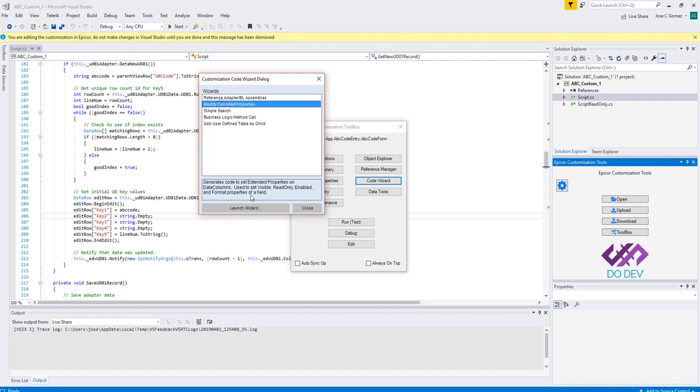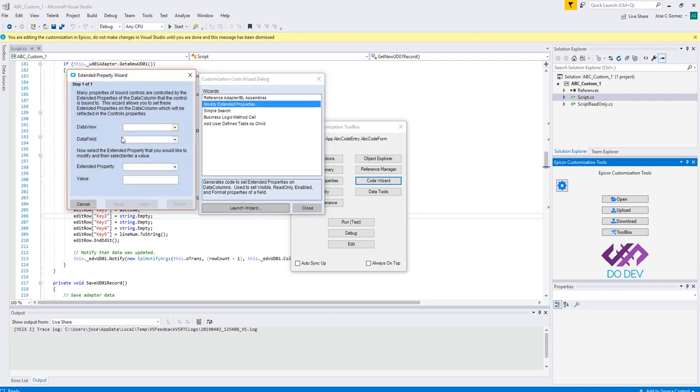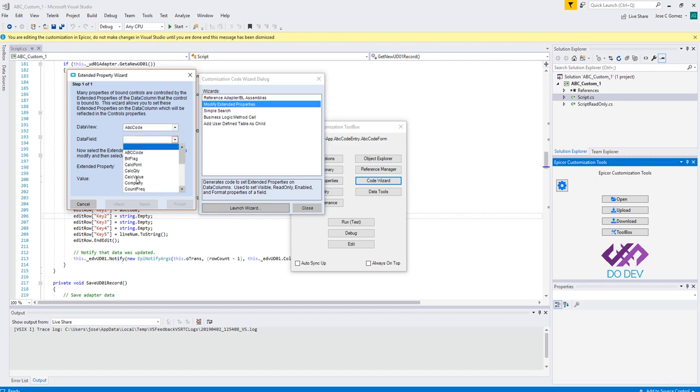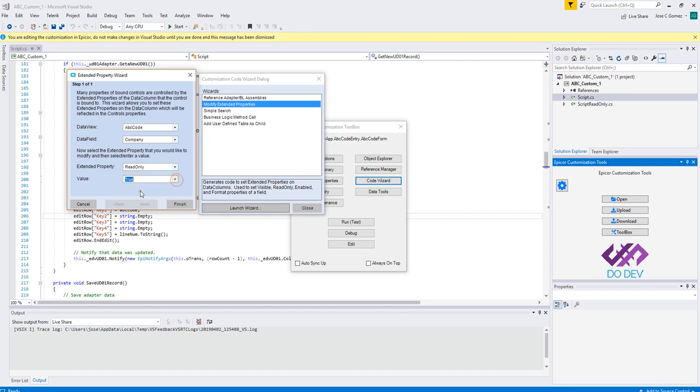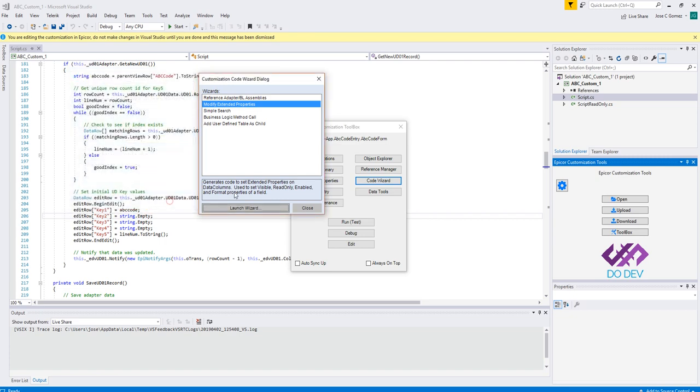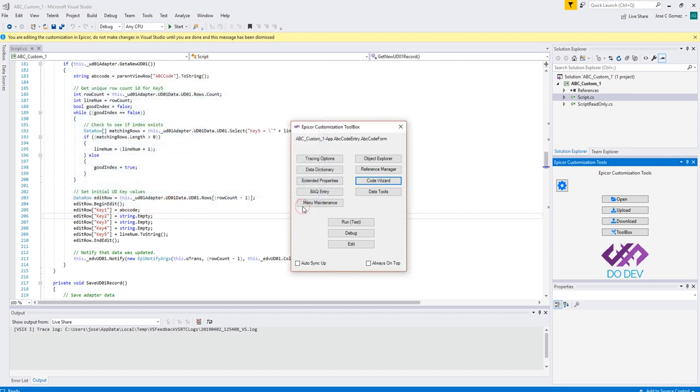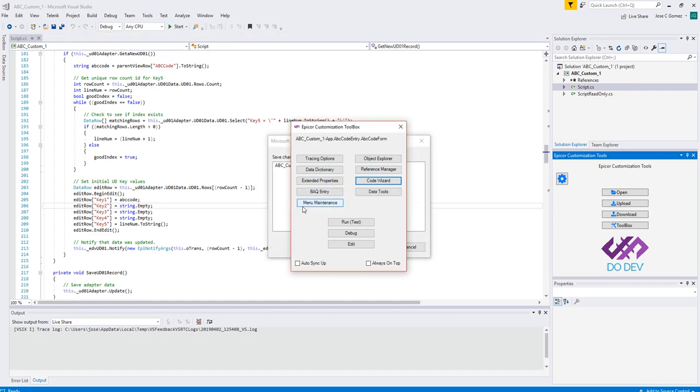So I'm going to simply modify Extended Properties here. I'm going to pick ABC Code, and I'm going to say Company, and I'm going to set that to Read Only and True. And hit Finish there, and hit Close. So now that's going to modify our project and update everything.